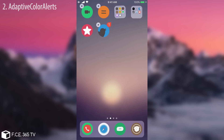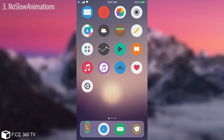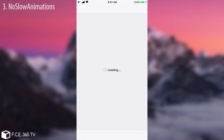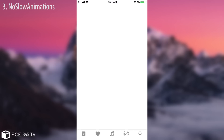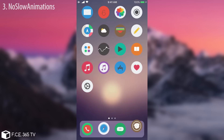The next tweak is called No Slow Animations, and it's pretty much implied what it does — it removes the slow animation when you open an app. Let me show you: when I open the Cydia app it starts instantly, boom. Now if I open Music, boom, it starts right there. You can find it for free in Cydia.